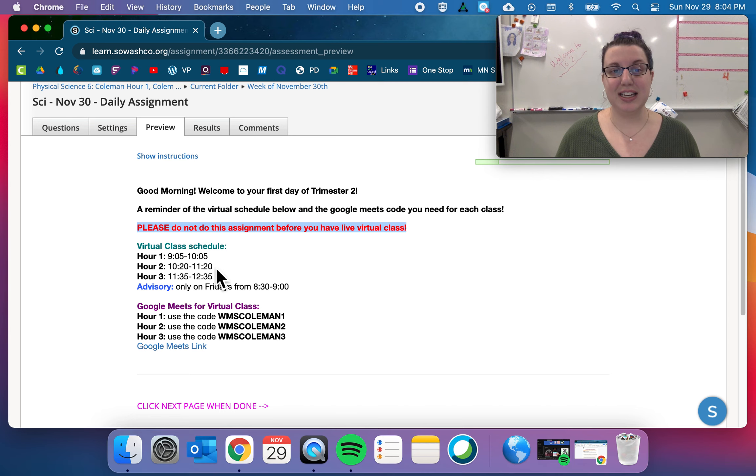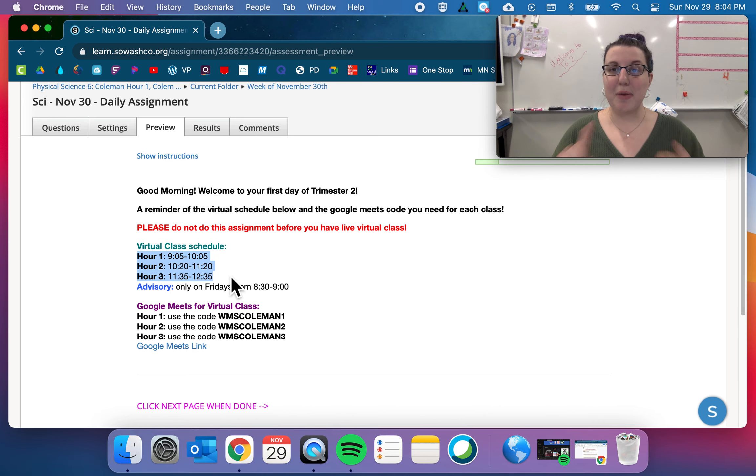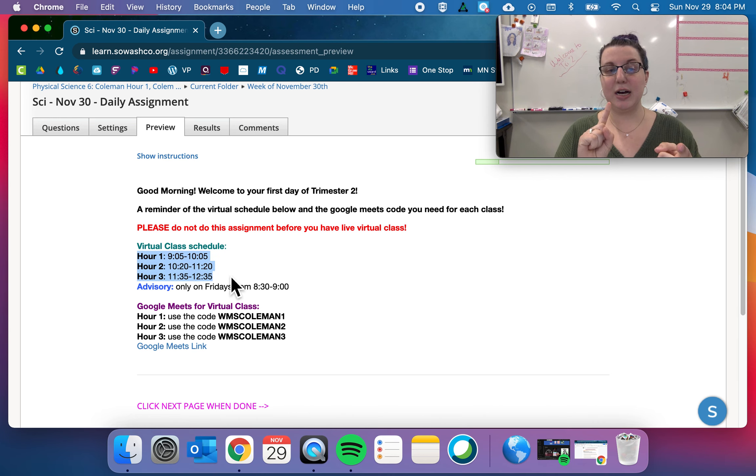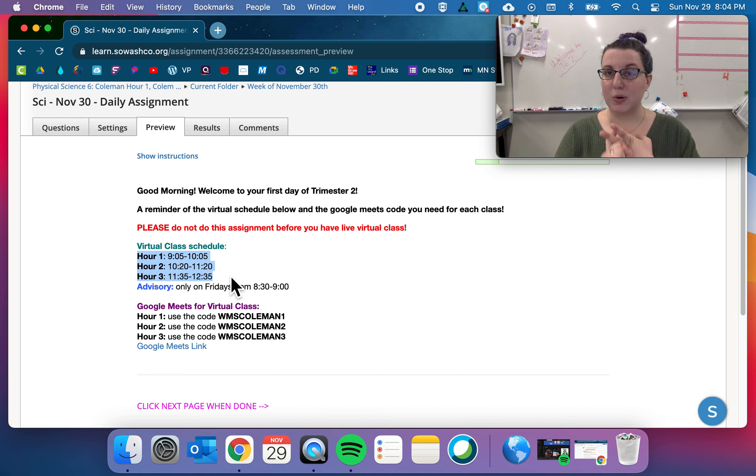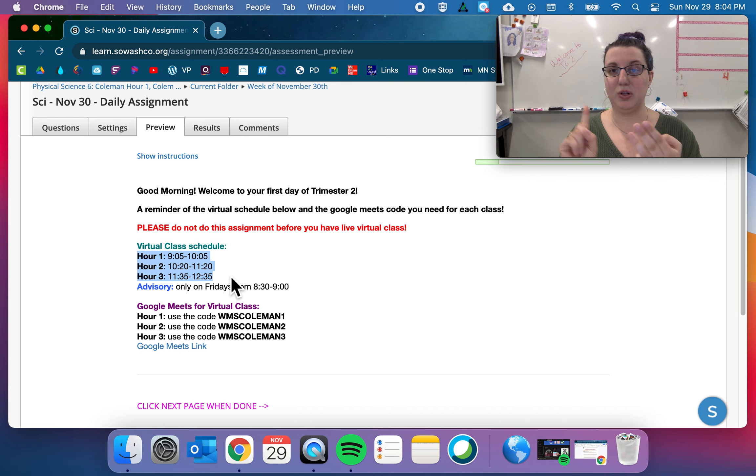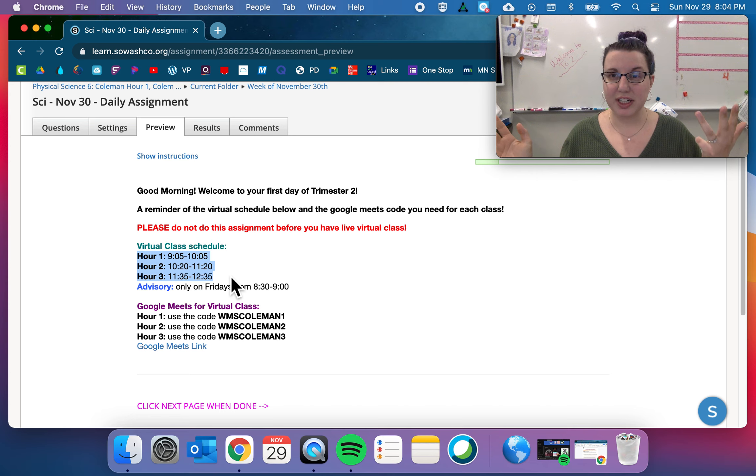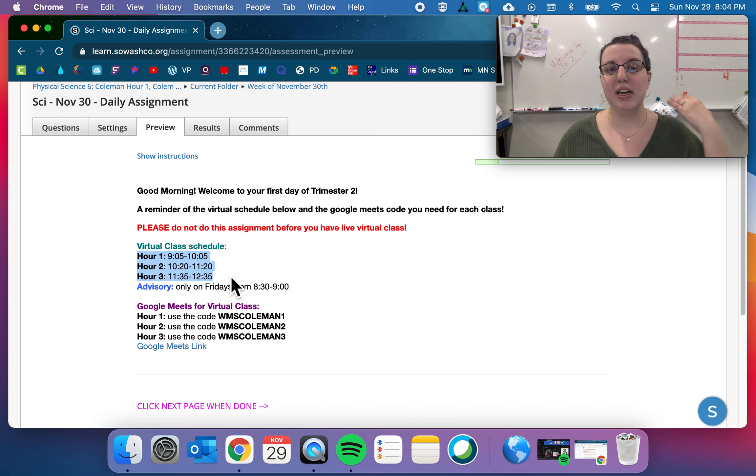So these are the times. Set a reminder on your phone. Write it down in a notebook or a planner that you have nearby. If you're lucky enough to have a whiteboard somewhere near where you're working, write it down on that.